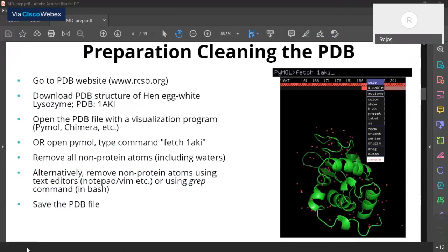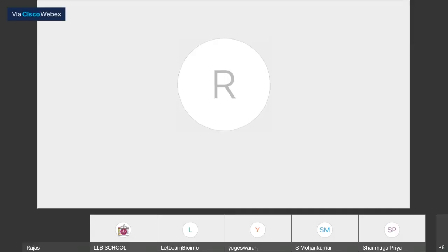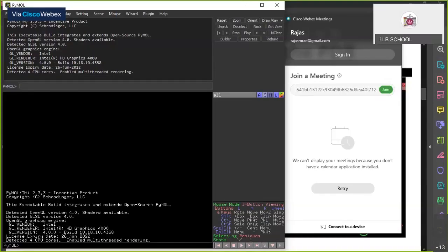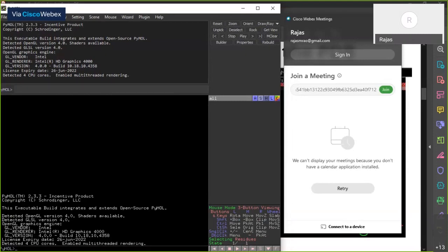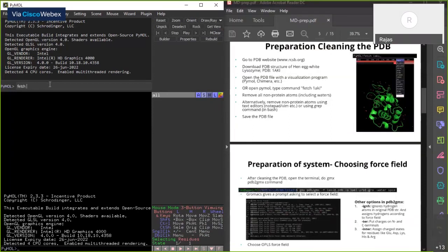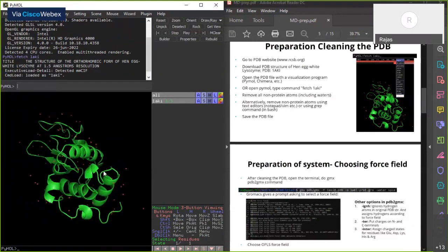So to share the PyMOL screen — okay, is it visible now? Yes, it's visible. Without going to the PDB website, you can also download the PDB structure directly from PyMOL. You have to type the command 'fetch' followed by the PDB ID — in this case, 'fetch 1AKI' — and it will download the PDB structure automatically.